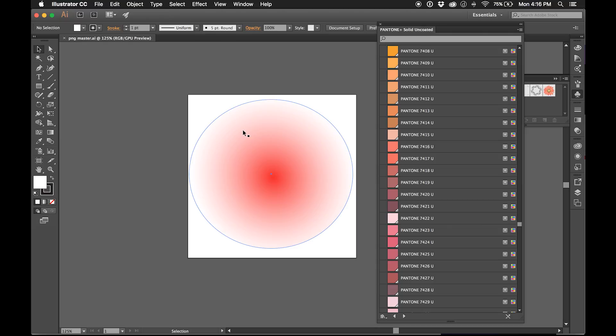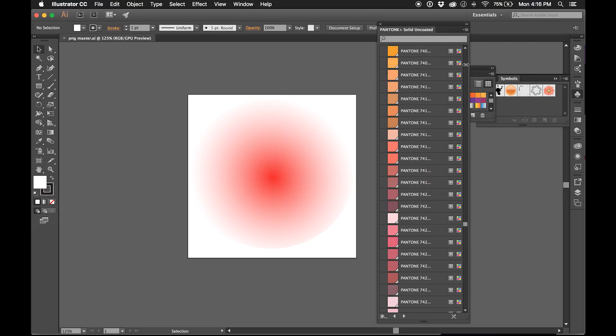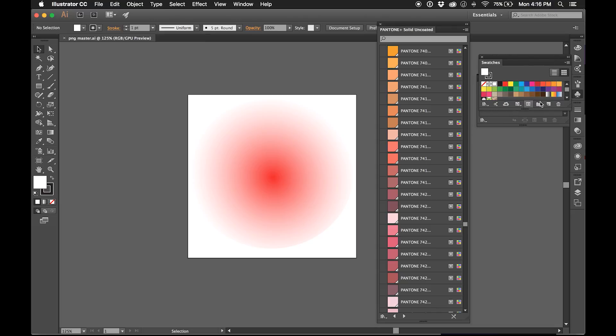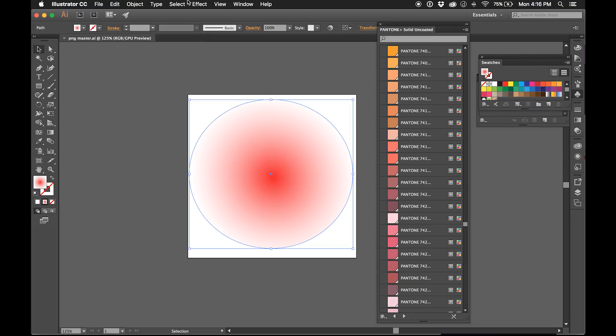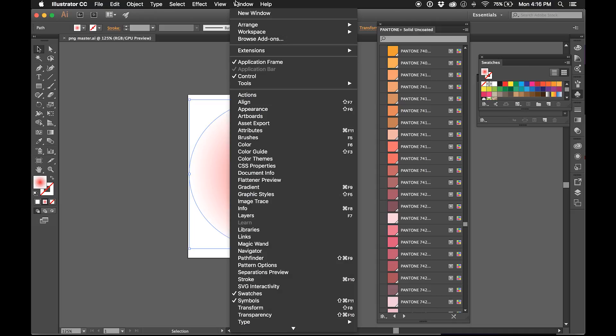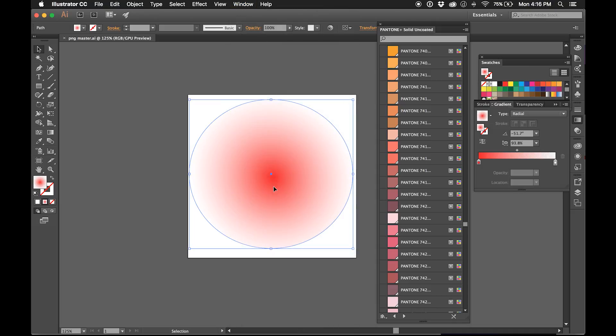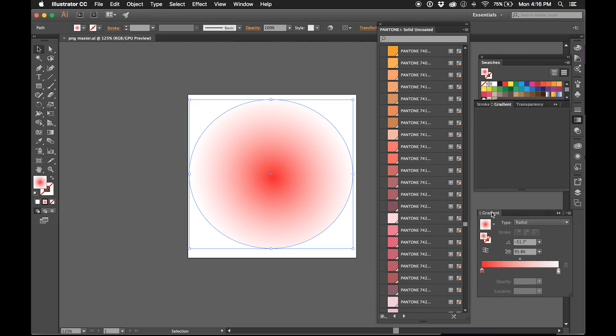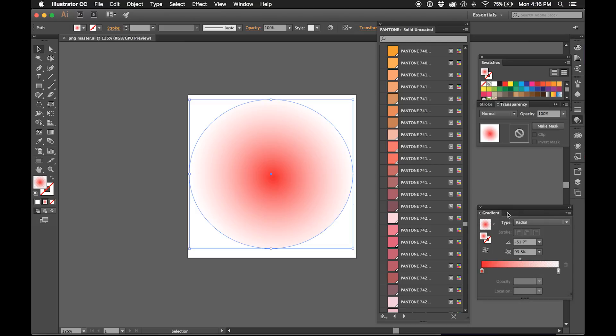So there you go, and now the one last thing I want to show you is how to convert some of the colors that you have already currently in your document to Pantones. So this is a gradient here, so I'm going to open up my gradient so I can adjust the color gradient. And here's what we have—this red, and then other than that it's just the white.